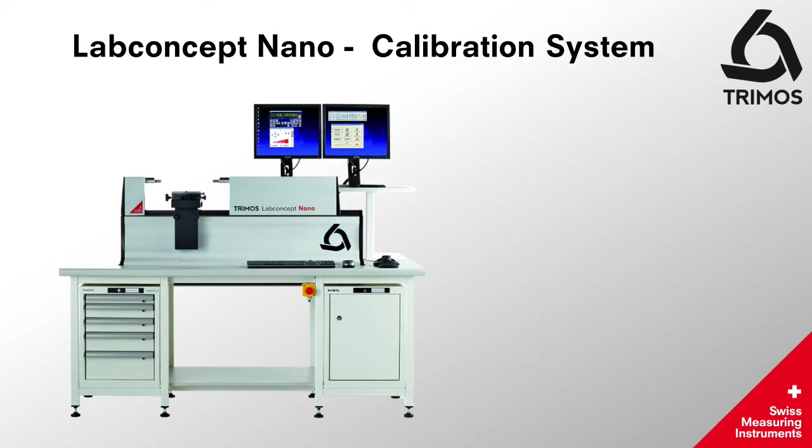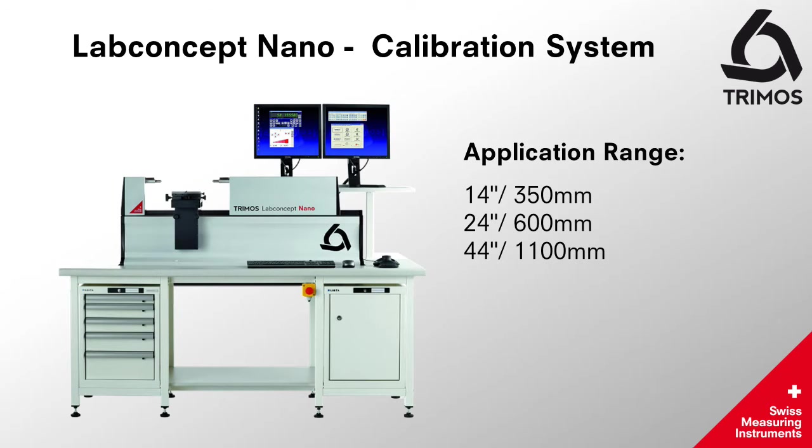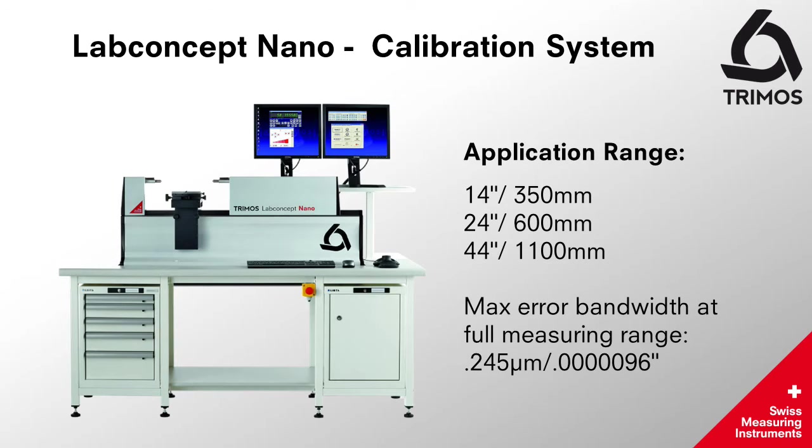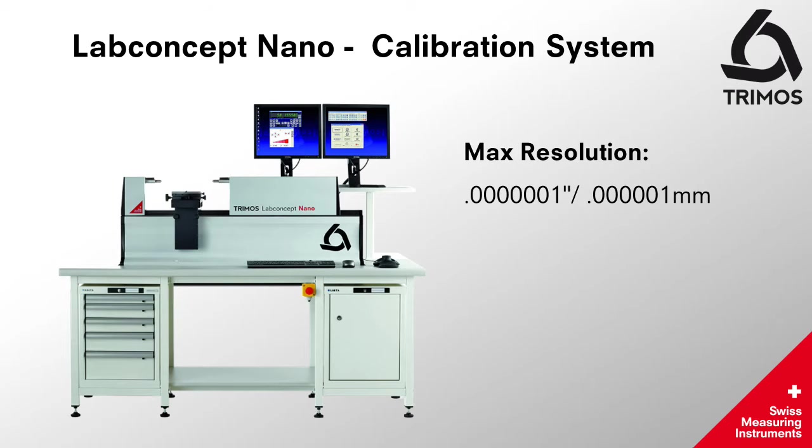The Fowler Tremos LabConcept Nano is our most accurate gauge to date. It features three application ranges: 14 inch, 24 inch, and 44 inch, with a max error at full measuring range of .245 microns or 9.6 micro inches.